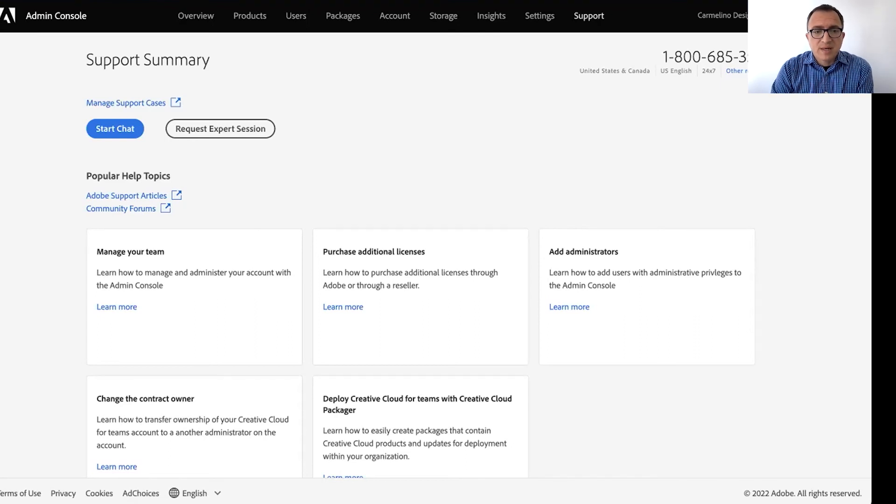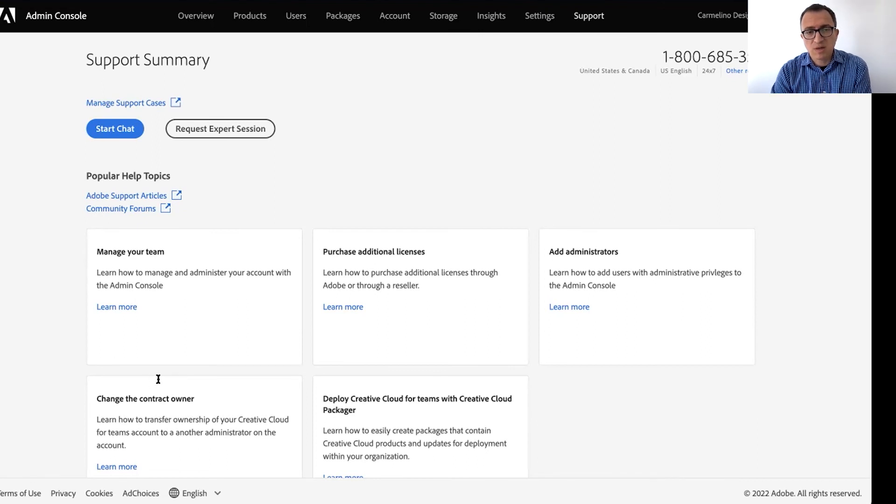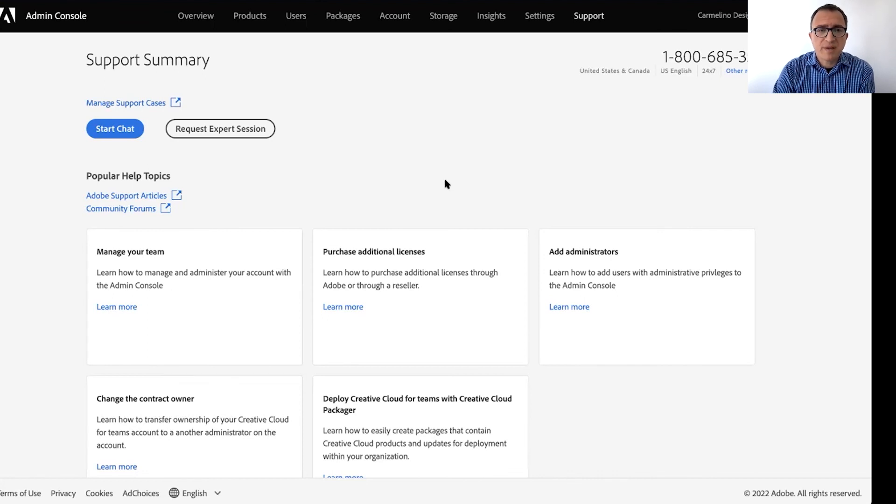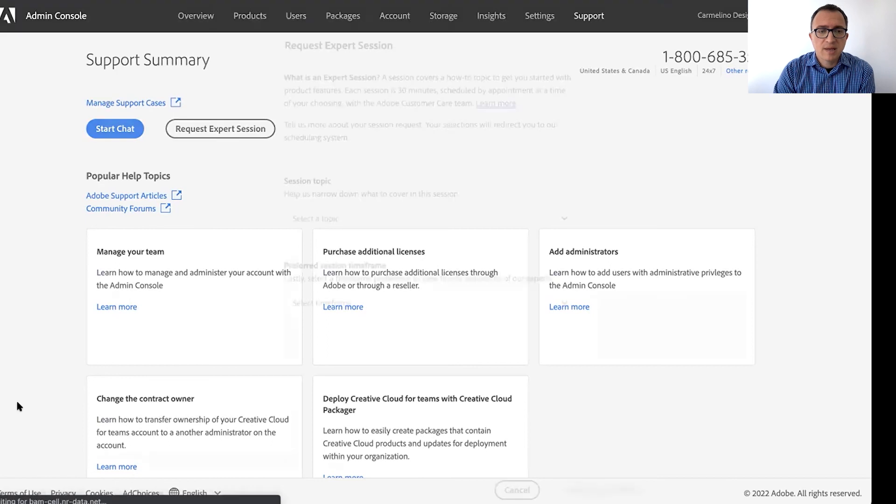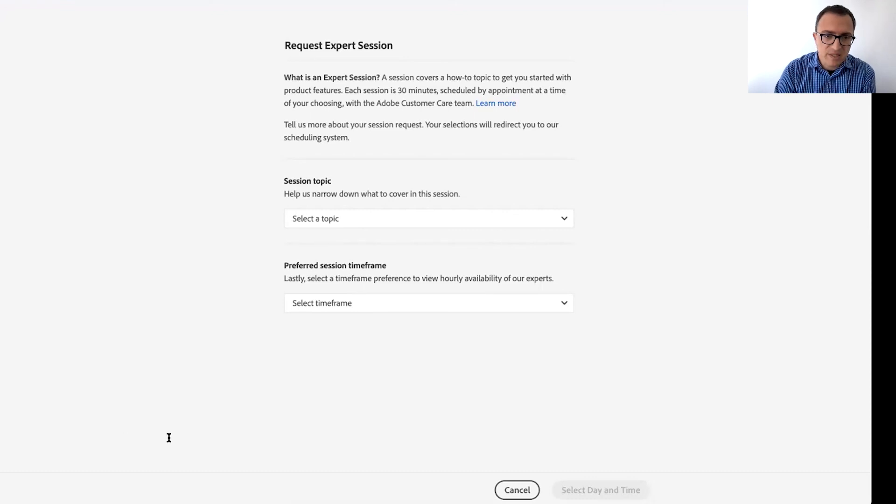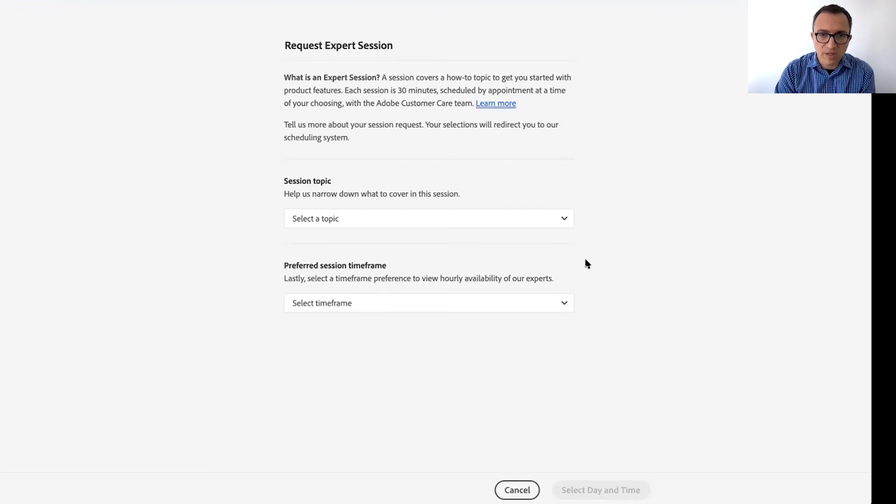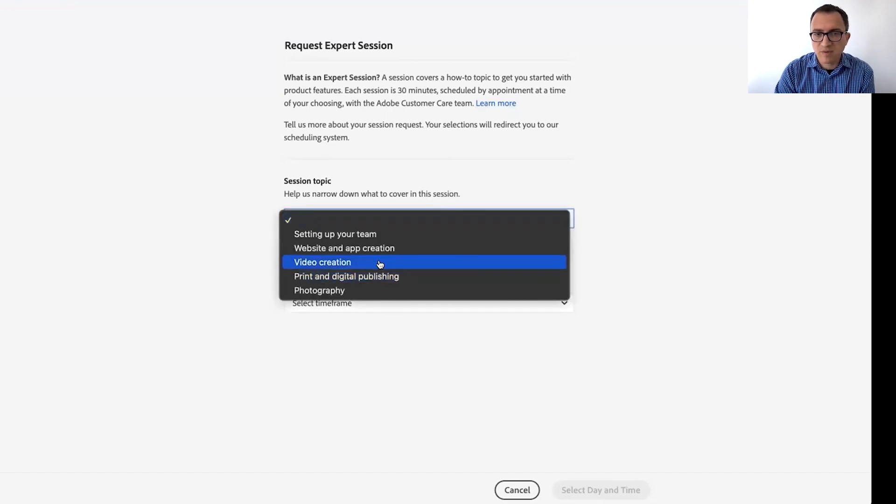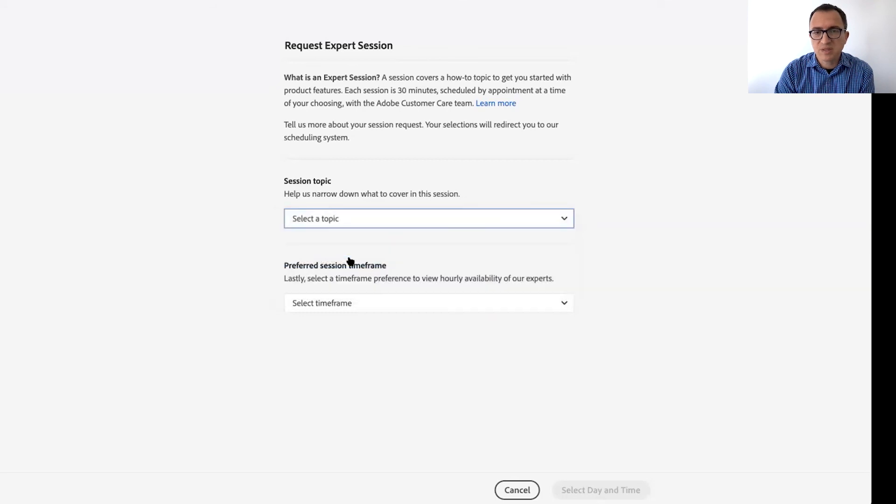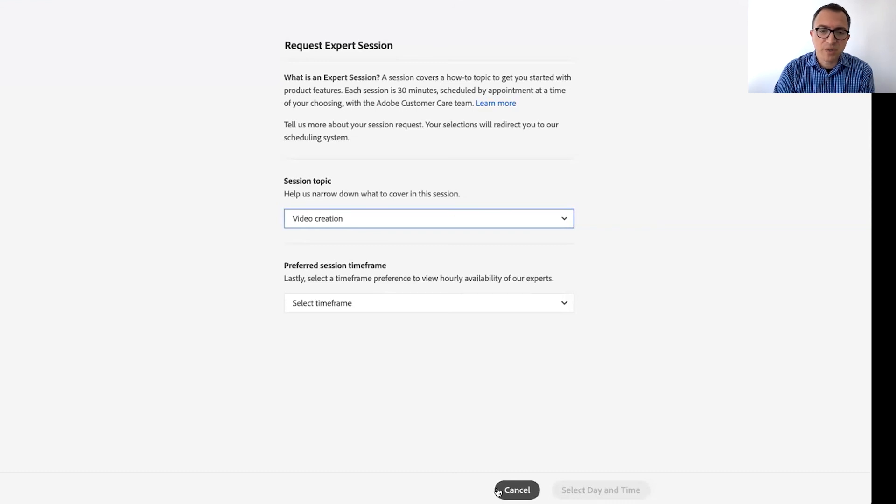There is, by the way, the phone number of course changes by country. So this is the U S number, but otherwise you'll see the local phone number. We also offer expert sessions. You can request one with this button here. And I would strongly recommend that every customer takes advantage of this amazing service that we offer. Essentially, these are live sessions that you can schedule with Adobe customer care to ask any questions that you have about any of the products that you bought. So here you see, if you have a question about editing video, premiere pro after effects, you can just schedule a video creation expert session. And as I said, you'll have a live person helping you out with that.